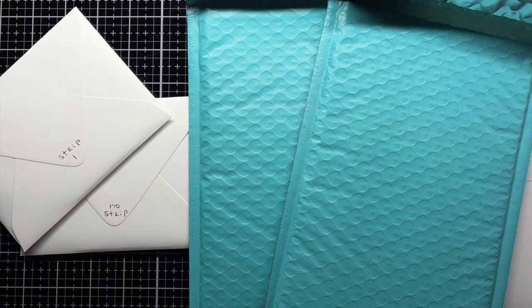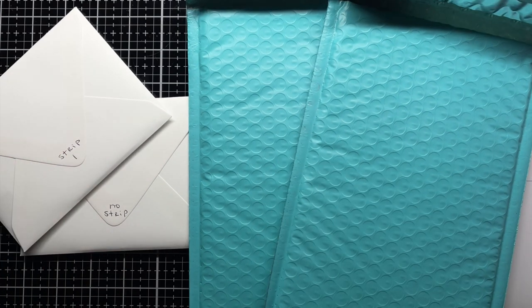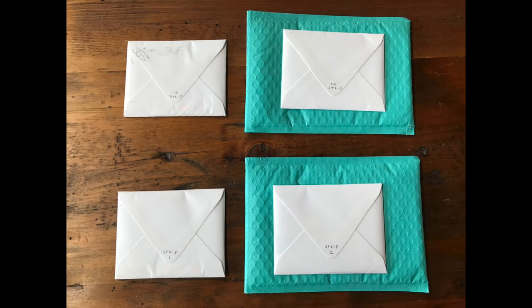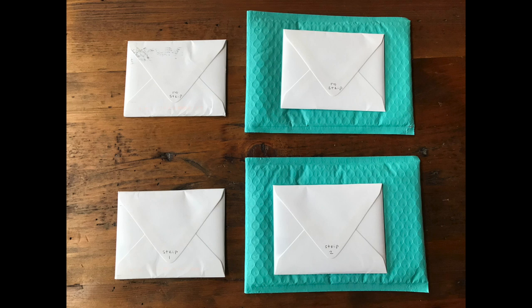Interestingly, they all went out in the mail together on October 24th, and the one bubble mailer arrived on October 26th. The two regular envelopes arrived a day later on October 27th, and the final bubble mailer showed up on October 30th. Apparently it decided to take the scenic route. Here you can see the condition of the envelopes when they arrive to their destination. The envelopes without the bubble mailer definitely look a little worse for wear. I feel like they would look even worse if they had gone cross country or internationally. The two in the bubble mailers pretty much look the same as when they went in.